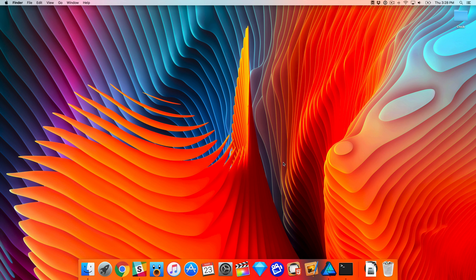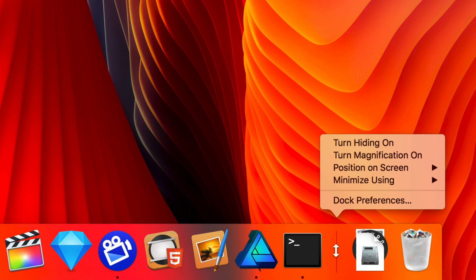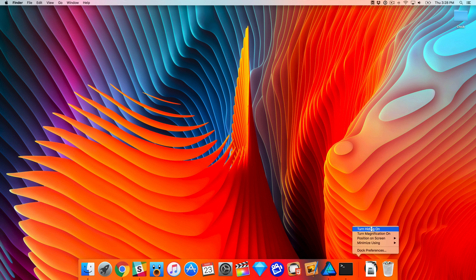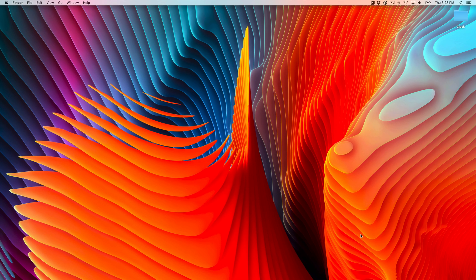How's it going folks? This is Jeff Benjamin with 9to5Mac. Do you ever use auto-hide on your macOS dock? Well in this video I'm going to show you a handy tip to speed up or get rid of the animation.